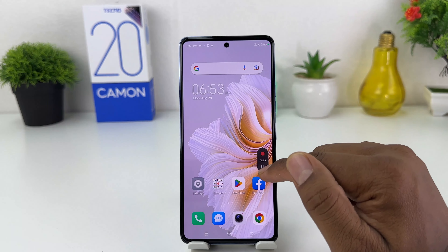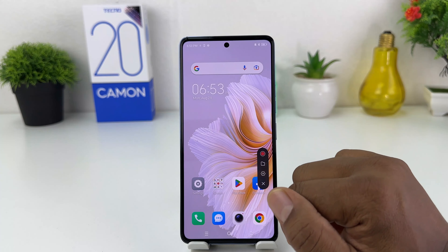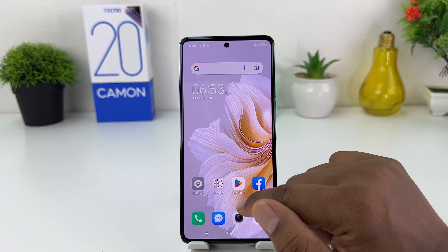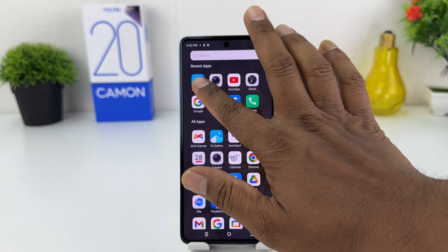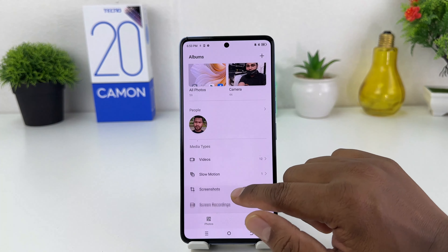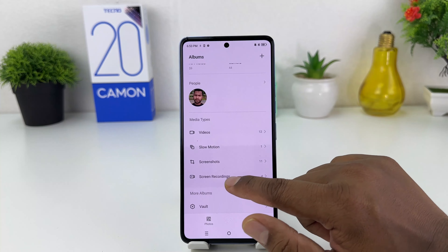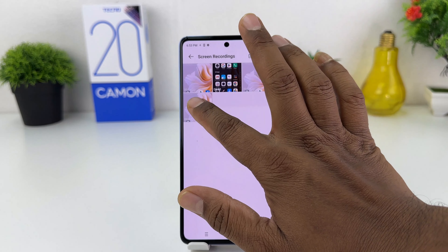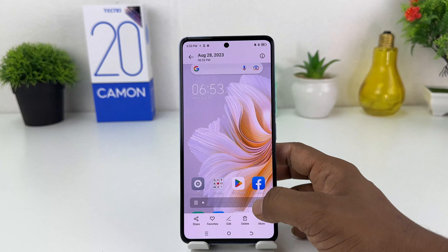Let me stop the recording and jump over to the AI Gallery to play the video. I'm going to click on the screen recorder folder and play this video.